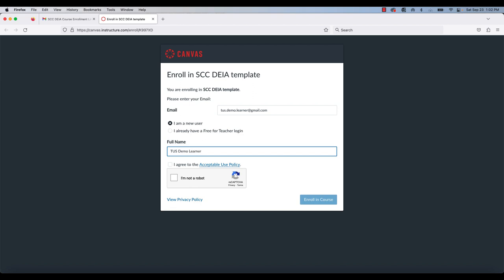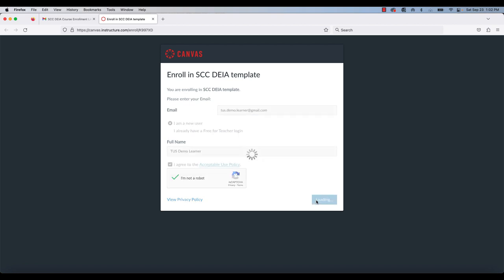I'm going to put my name down there. I'm going to click that I agree to their acceptable use policy and then I'm going to confirm that I'm not a robot and then click on the blue enroll in course button.